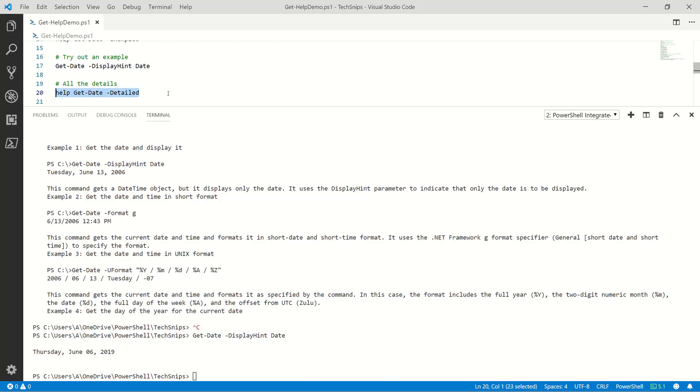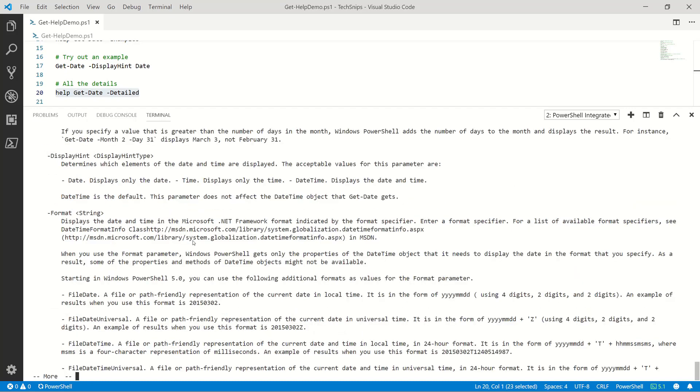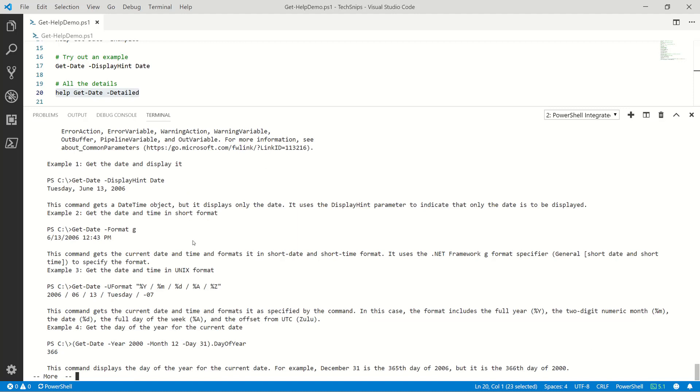Now, what if I want more details about get-date? I can add the -detailed parameter. Details on this here. Again, we can use the space to jump through and read through this help. If we're done reading this, we can hit Q here or Control-C to jump out of that.